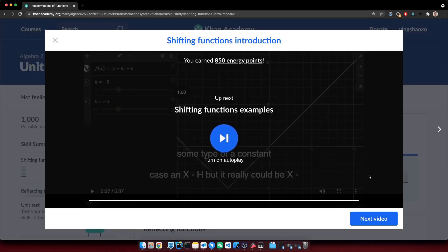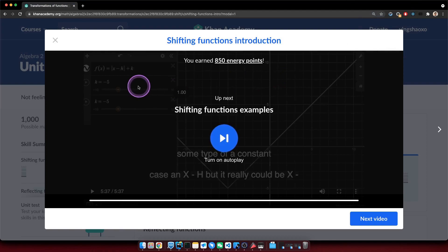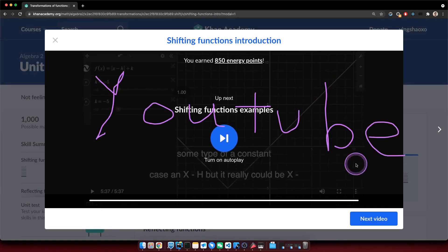Now I get why Khan Academy wanted to add their own video player on their website. That's simply because if you live in China or any country with restricted internet, you won't be able to visit YouTube. If you cannot visit YouTube, you won't be able to see the video. But once Khan Academy put their own video player there, you could watch the tutorial without using a VPN.